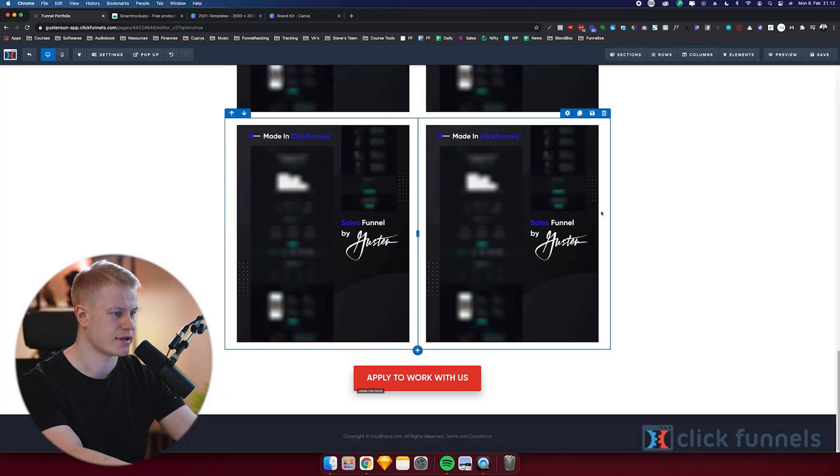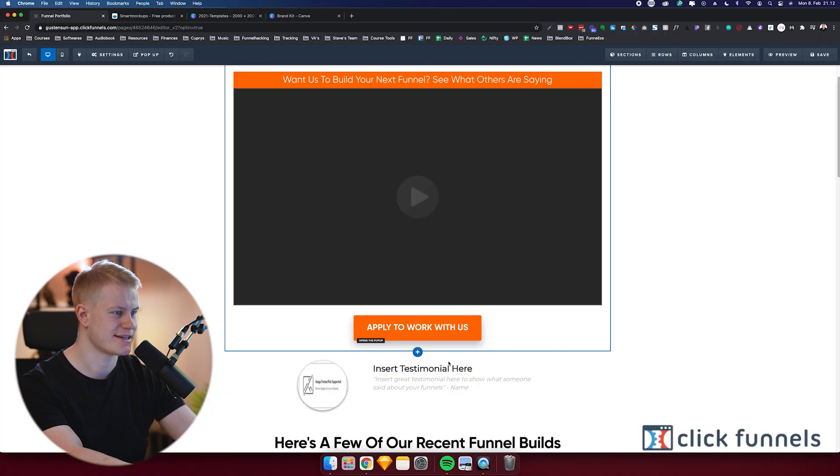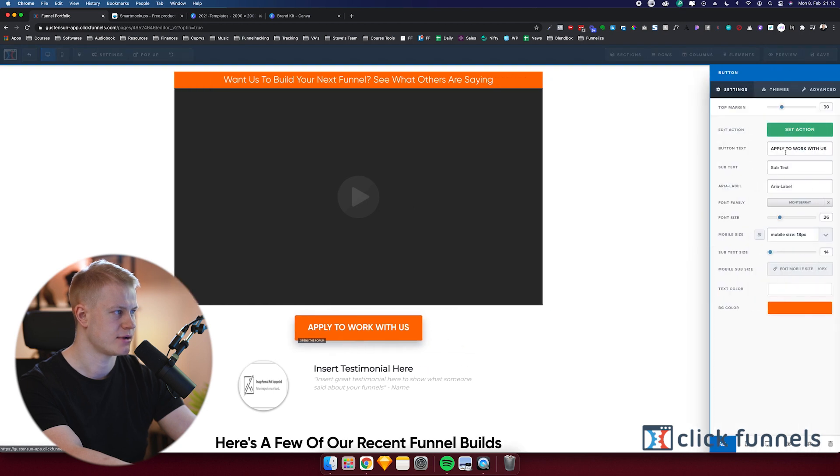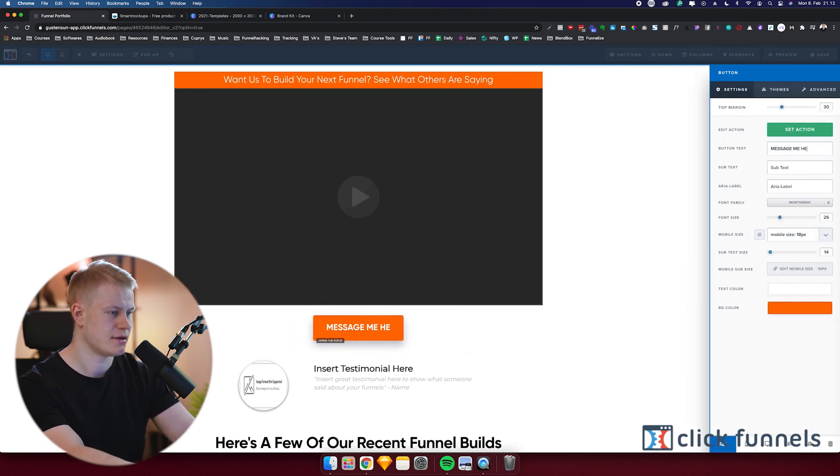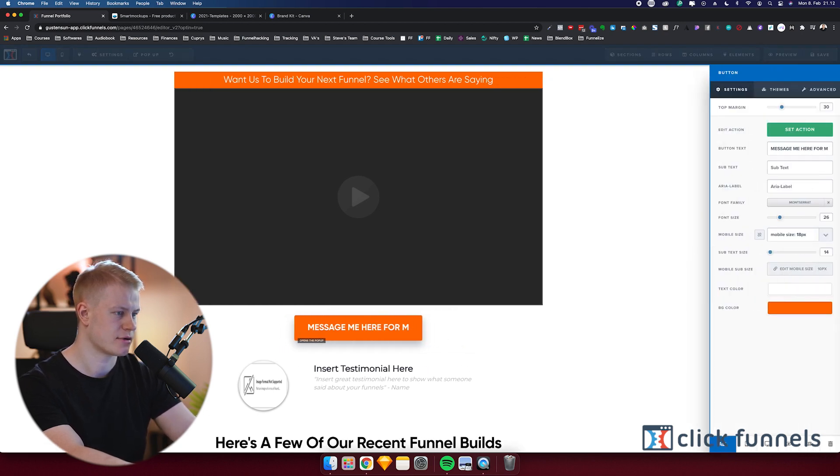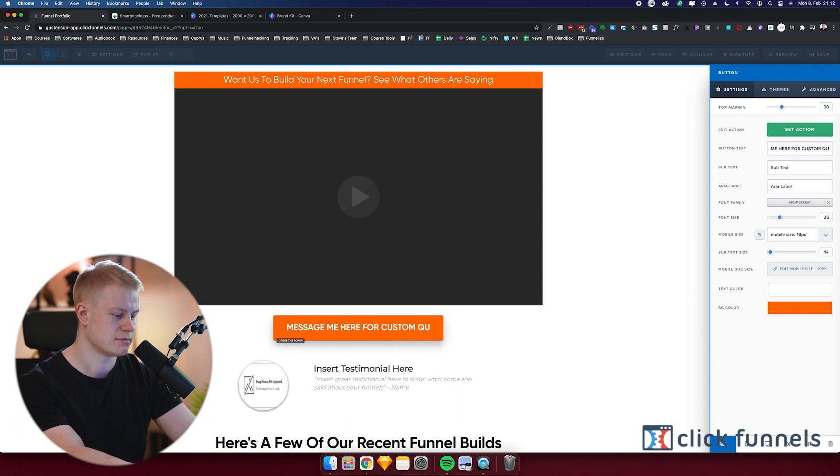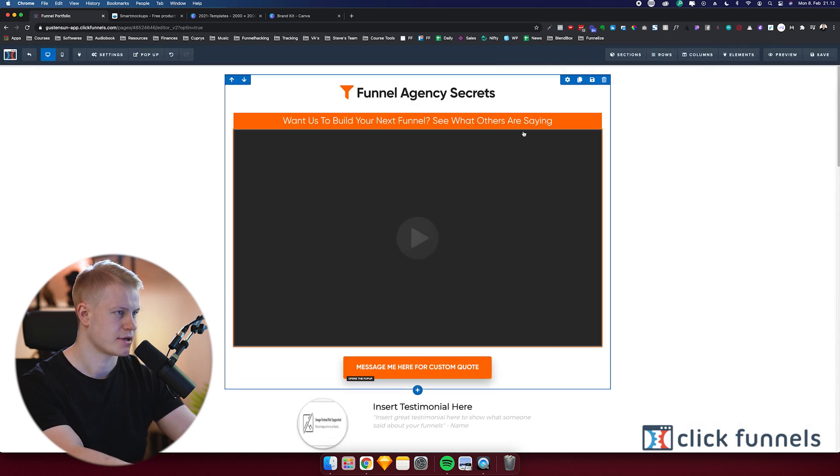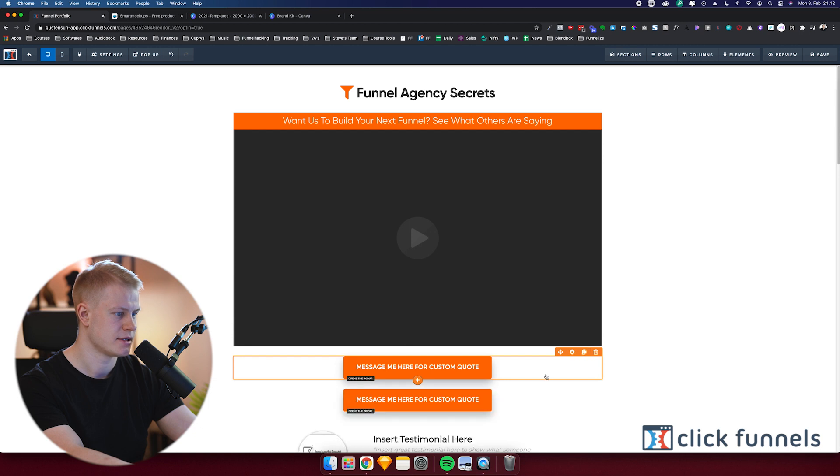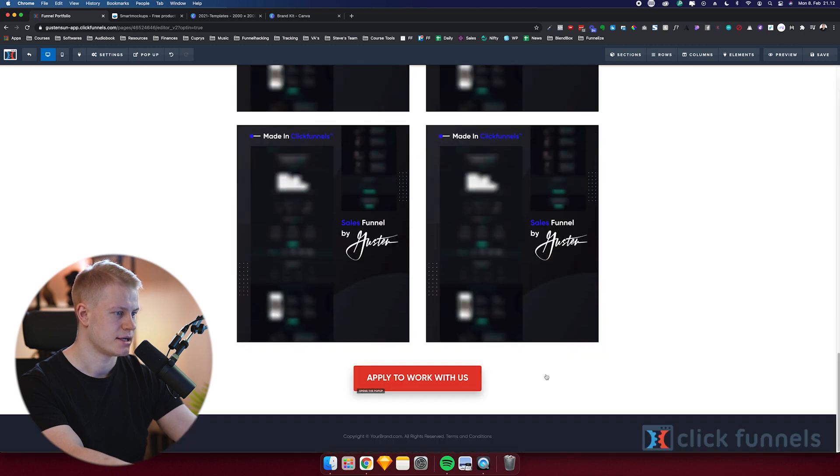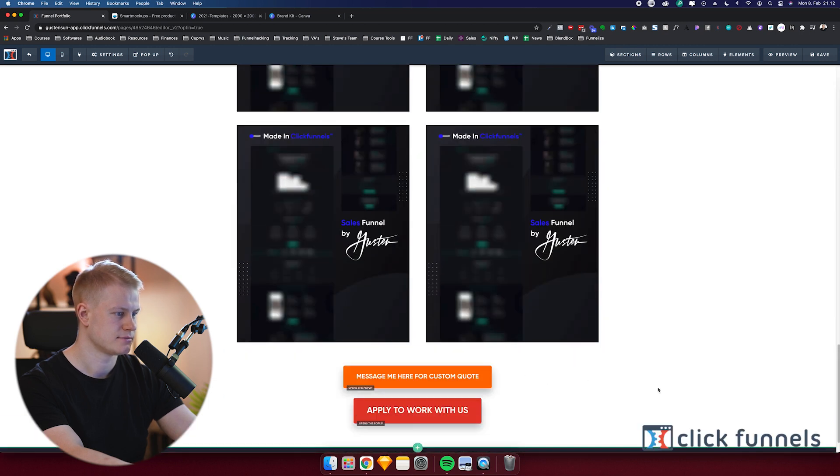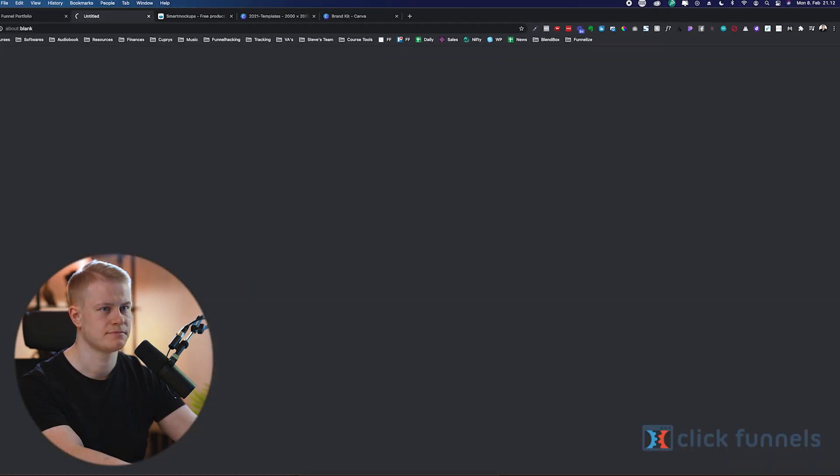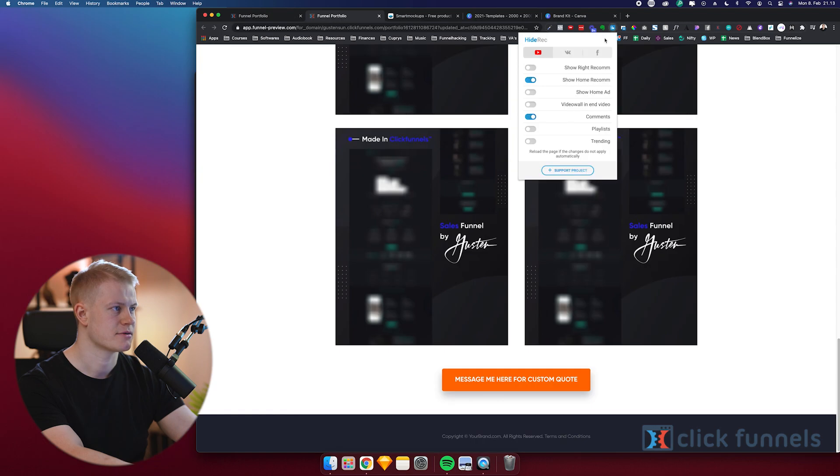Testimonial. Here's a few of our recent funnel builds. I'll just put this to 26. So here's where we would put all of our funnels. I want to say instead of 'apply to work with us now,' 'message me here for custom quote.' Same thing here. So I'm just gonna grab this, drag it down. Alright, I'm gonna preview it, grab a screenshot.